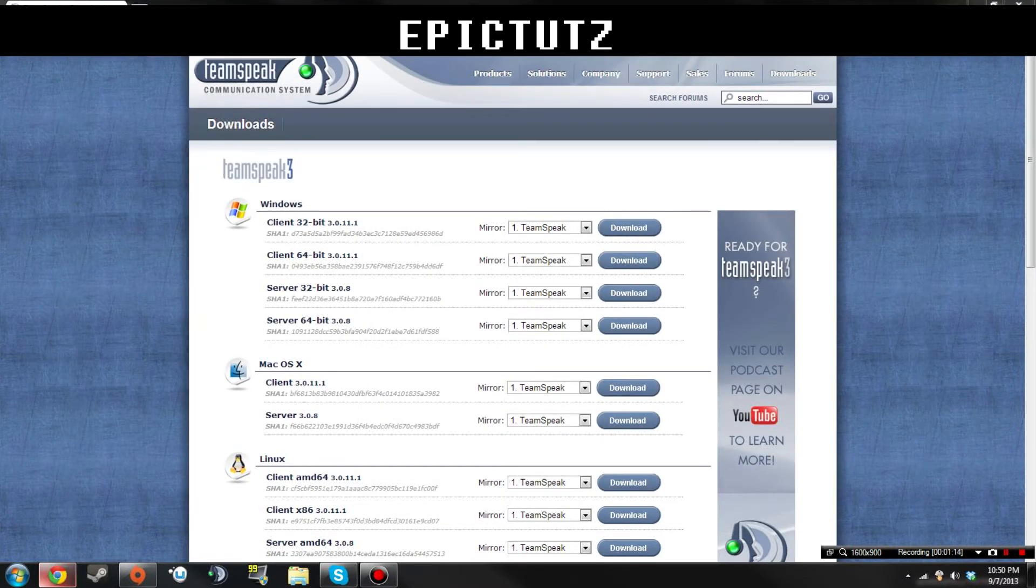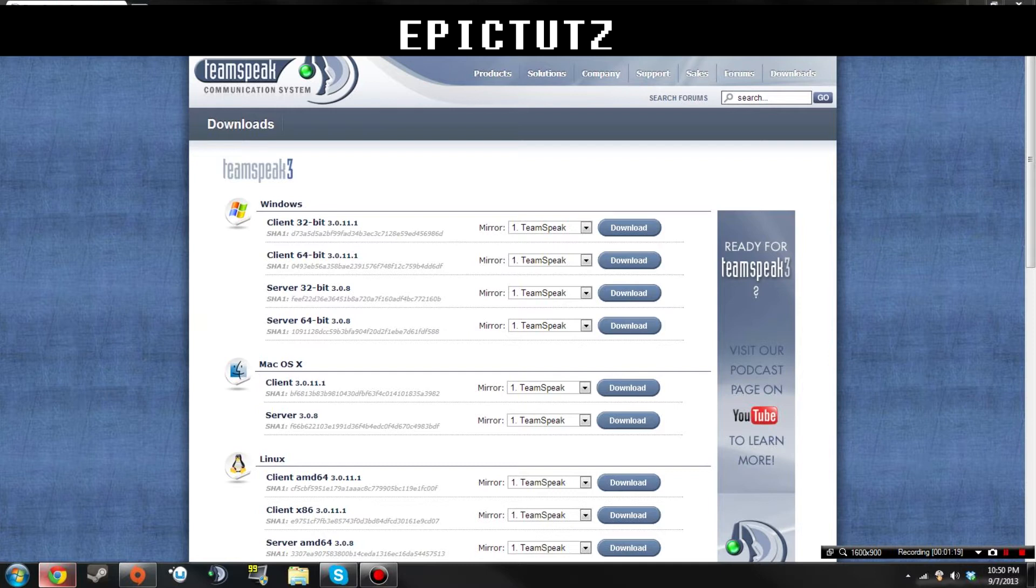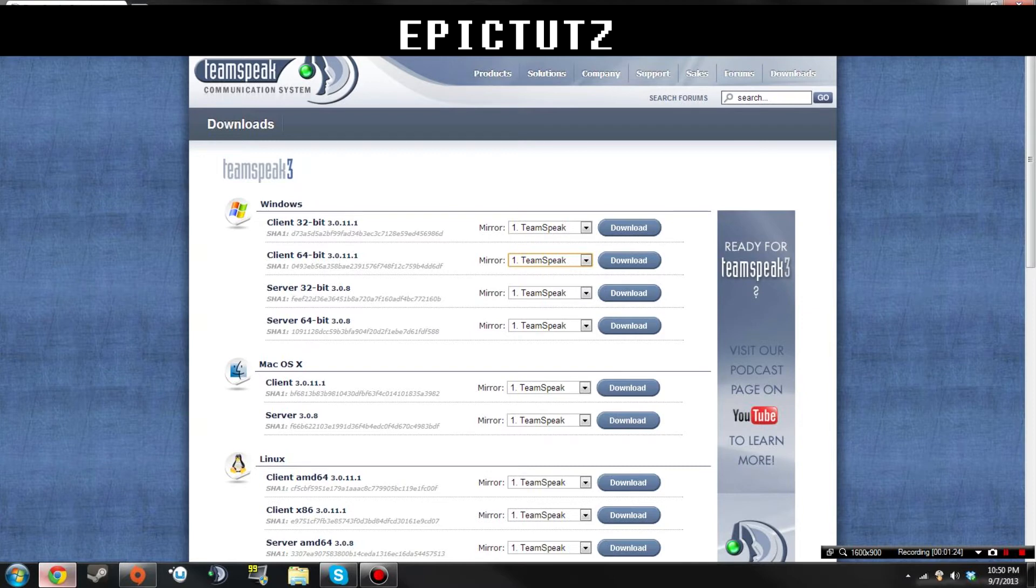You don't want to grab a server because that's for running a server. The client is the actual thing where you can get on. The mirror you want is just Teamspeak because you're downloading from the Teamspeak thing. So you want to download that and run it.